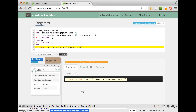One thing this contract storage doesn't really accommodate is permissions — where if you've already set a value and you want to update it, it doesn't currently allow you to do that. So if we have time, maybe we can go ahead and modify this contract a bit.